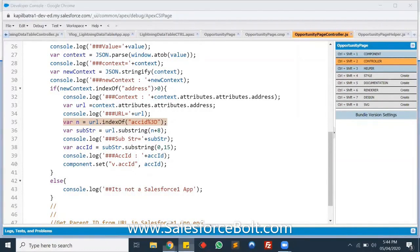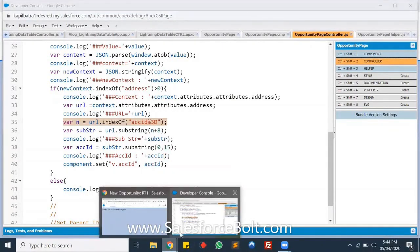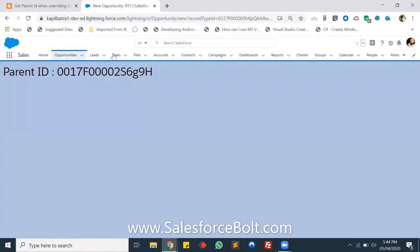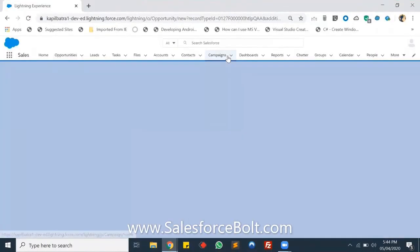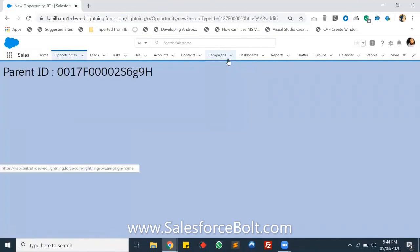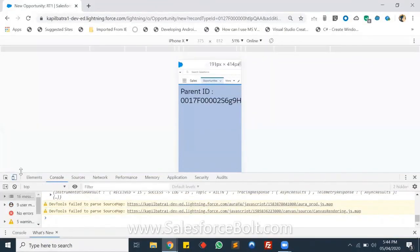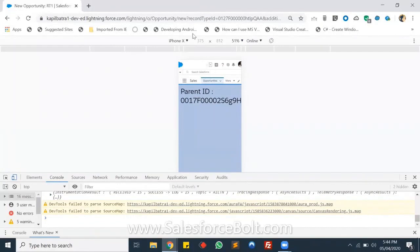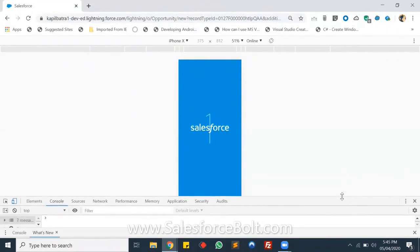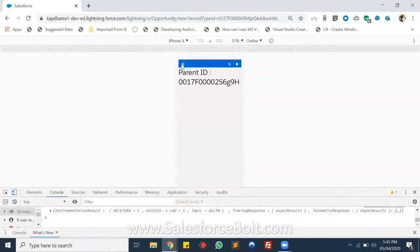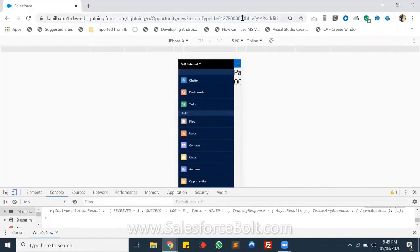Let me show you the URL. This is the desktop version. Now let me show you the Salesforce1 version — let me open the console. This is the mobile version; let me reload the page.